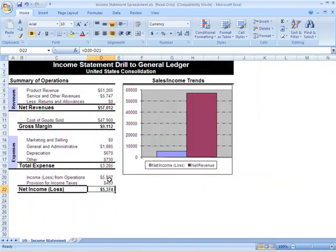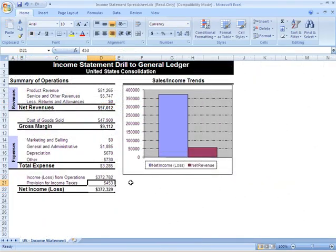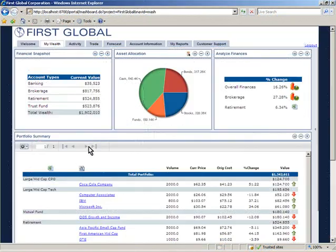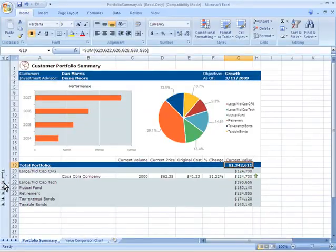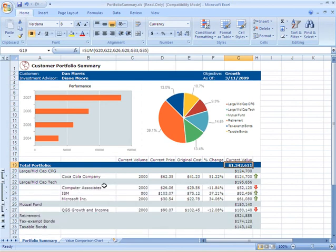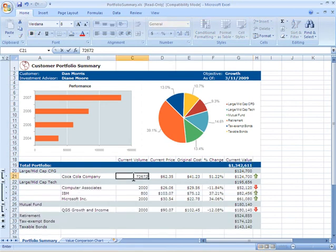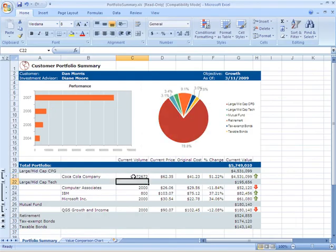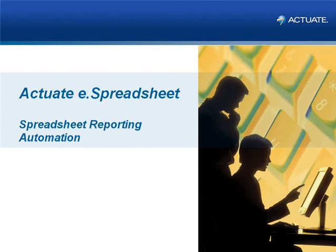We've spent the last few minutes reviewing the power of Actuate eSpreadsheet, the only complete platform for designing, generating, and distributing spreadsheet reports over the web in an easy-to-use and familiar Excel format. Actuate eSpreadsheet provides the optimal spreadsheet reporting solution for any organization by combining the autonomy of Excel with the efficiency, scalability, and control of an enterprise BI solution.